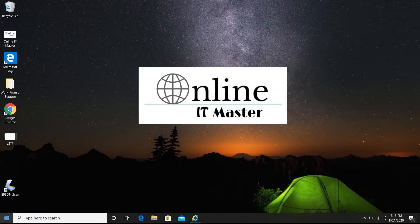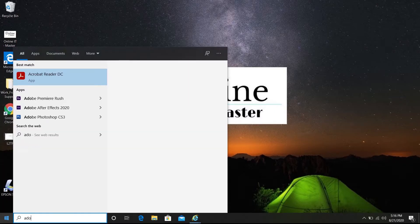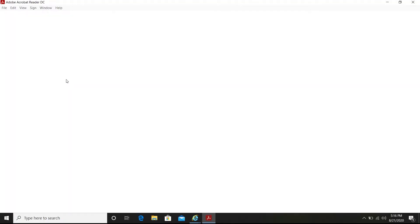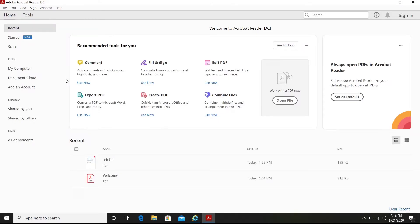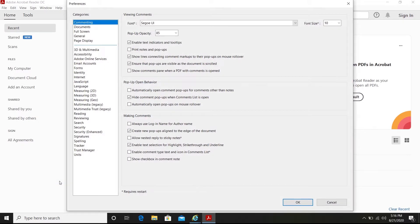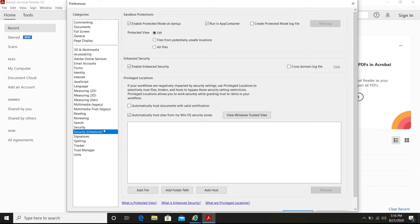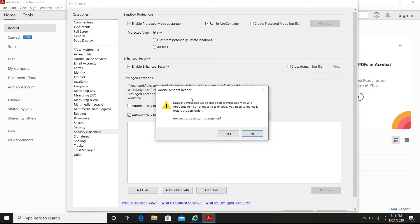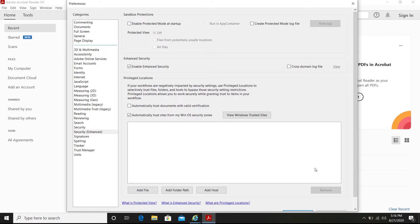To solve this, first open Adobe Reader. Go to Edit, then Preferences — or you can use the shortcut Control K. From the Preferences tab, select the Security (Enhanced) option. In there you can see 'Enable Protected Mode at Startup' is selected. Uncheck that option and select Yes.